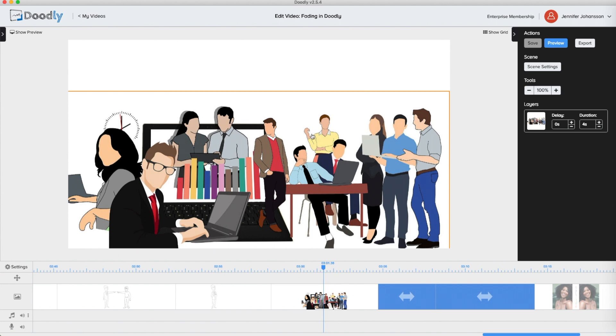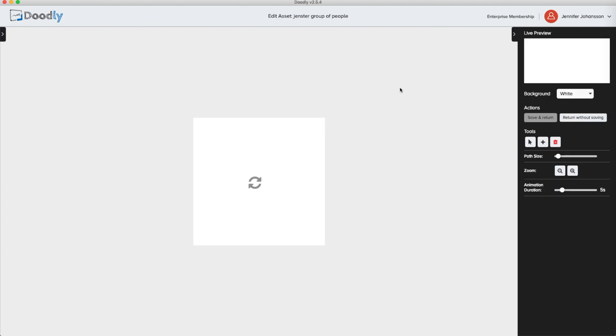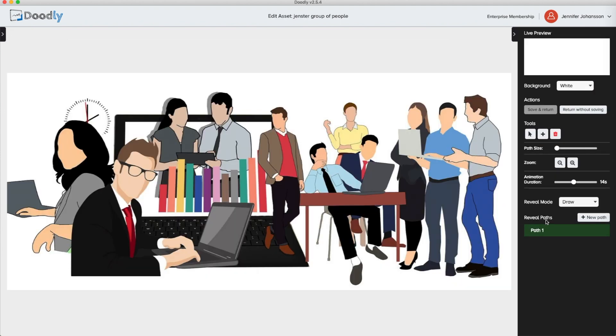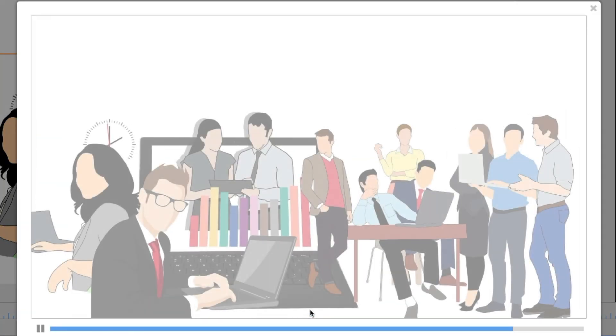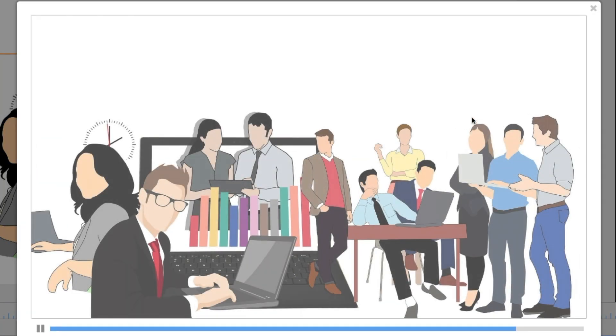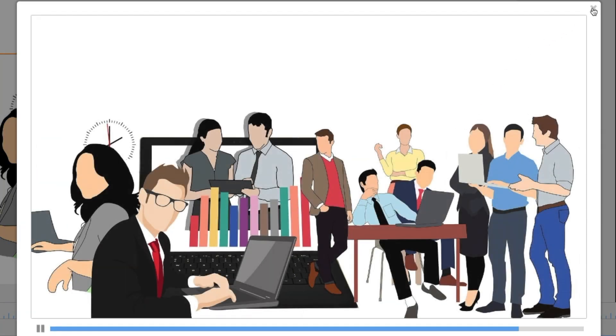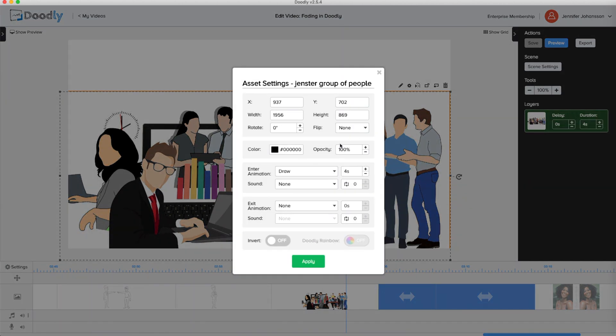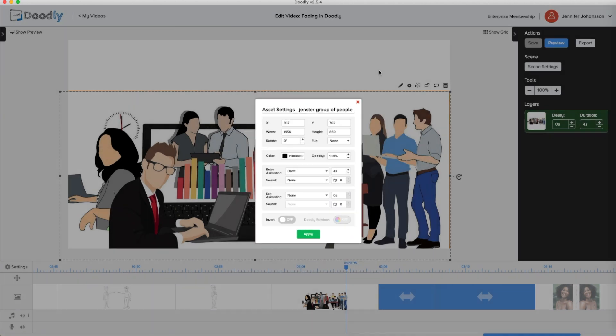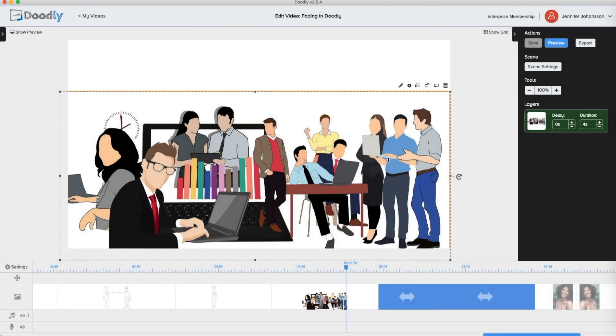Imported assets use the same fade menu as Doodly assets. Just choose the pencil icon, select fade as a reveal mode, then save and return. It doesn't matter if you have draw as an enter animation. An imported asset in fade mode will not have a hand no matter what your scene settings are.